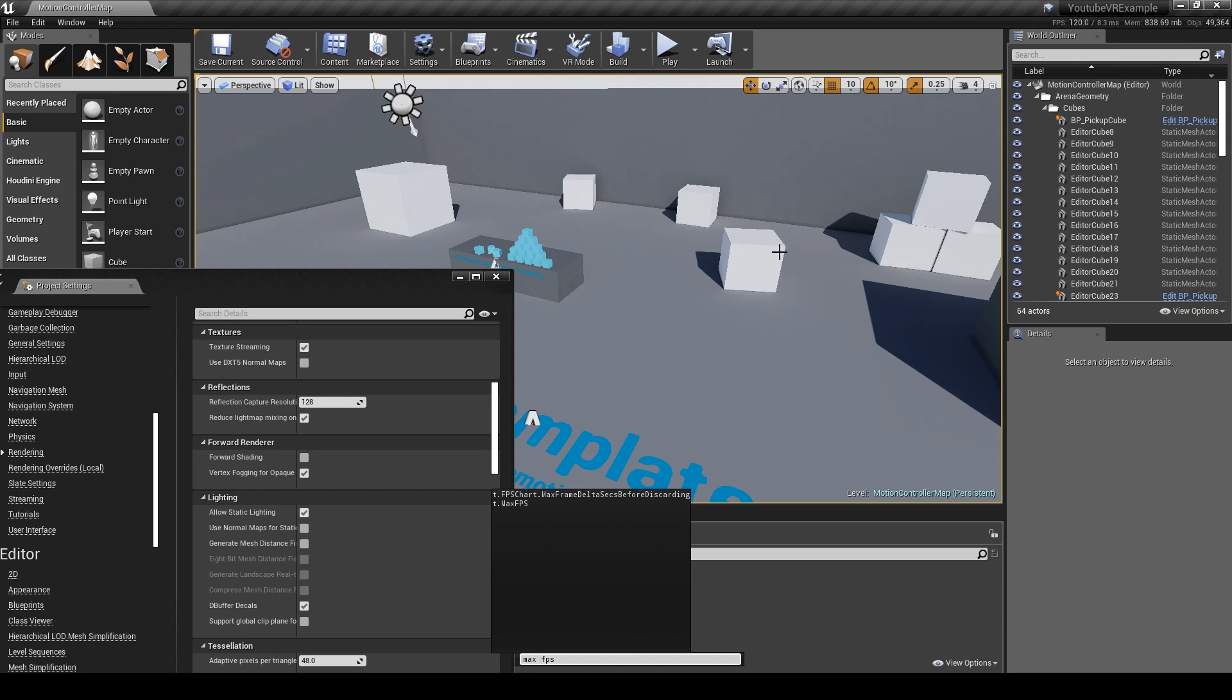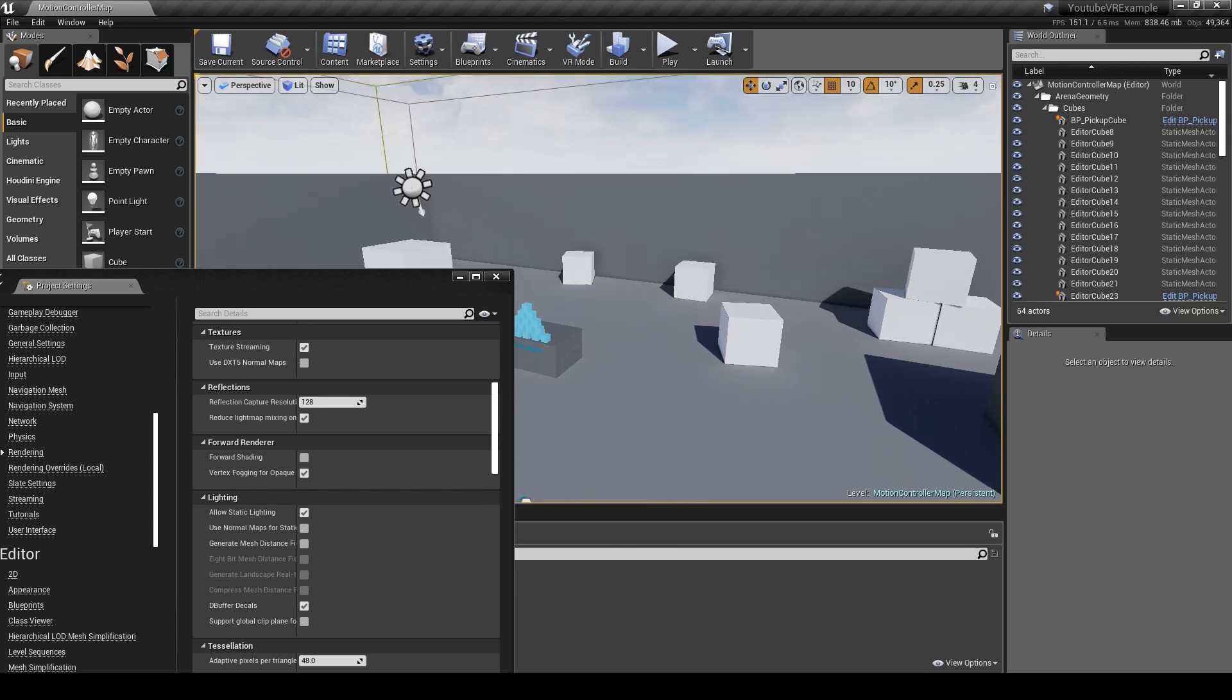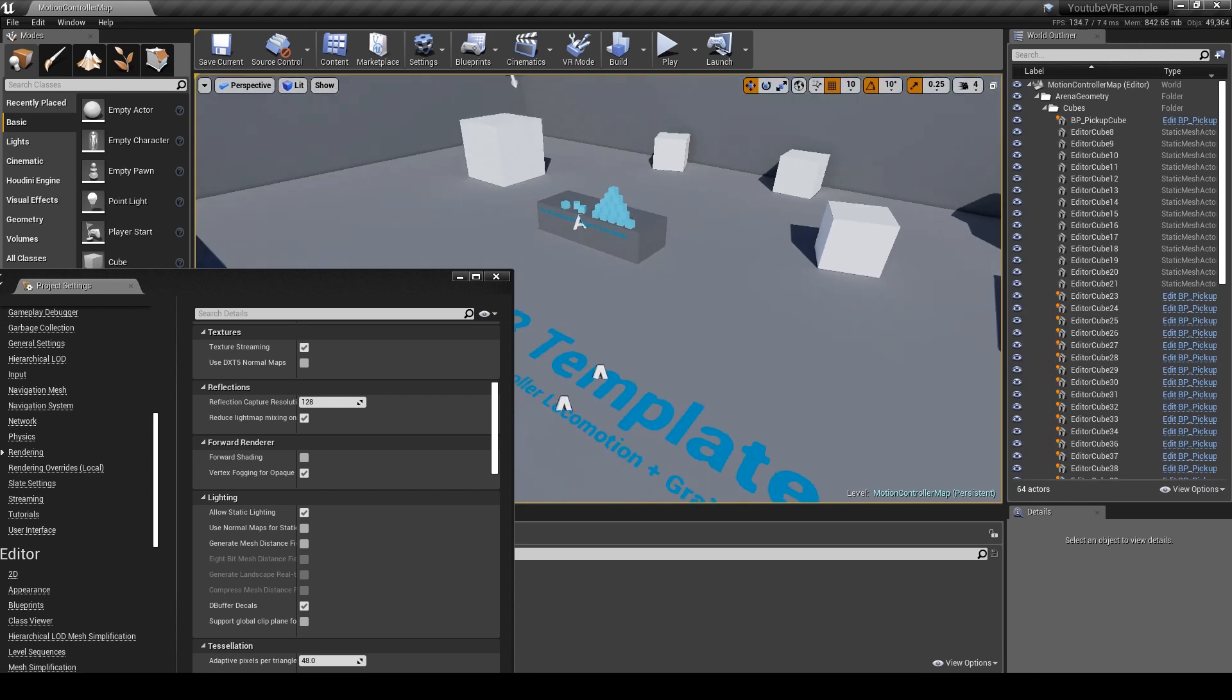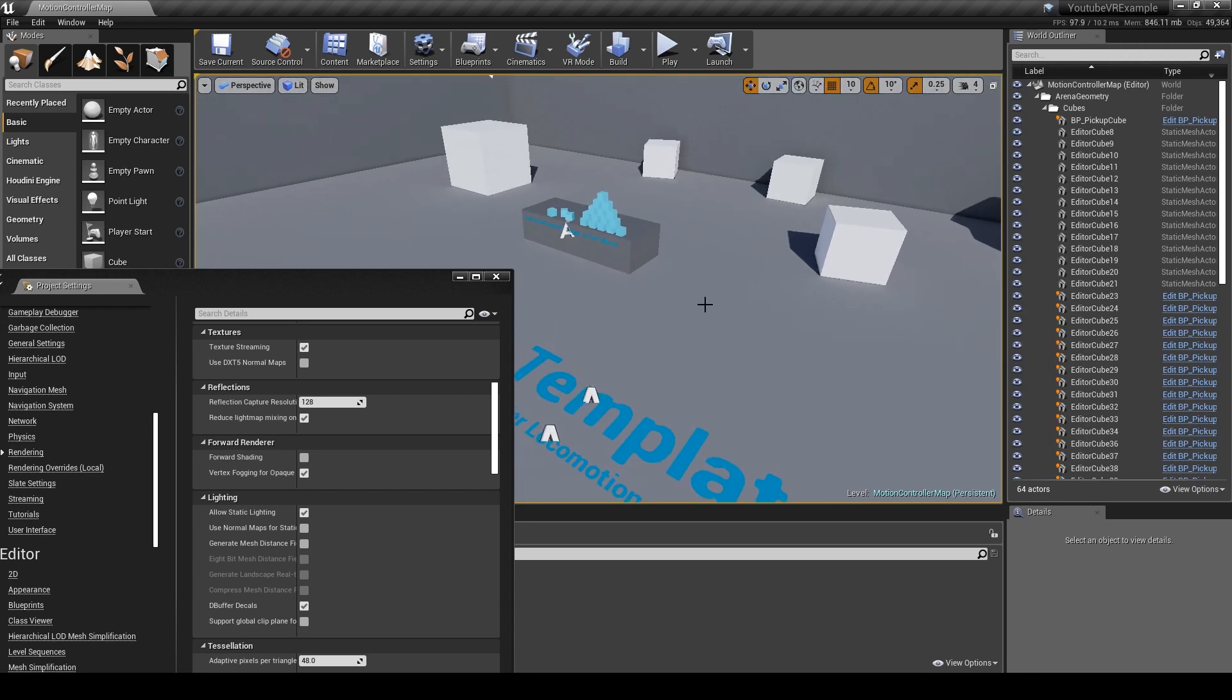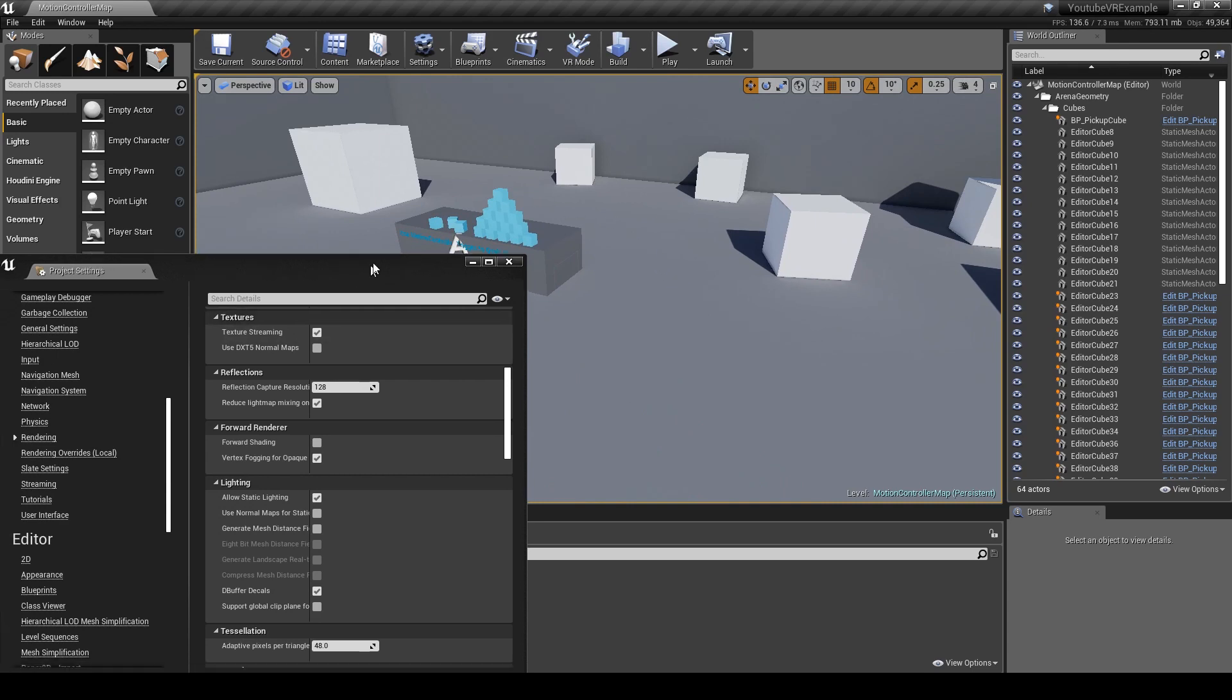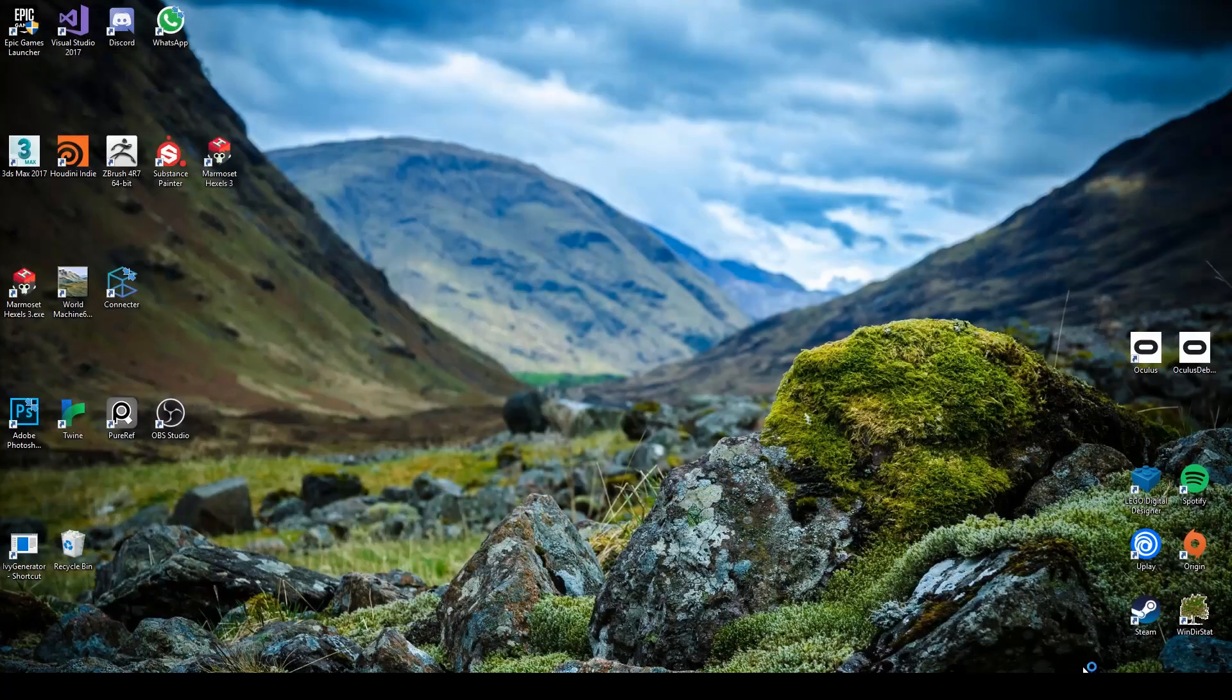That we're currently hitting in the editor at this point. So you can see we're hitting in the top right here, we're currently hitting 130, which is pretty good. The target's 90, so we're above that already, which isn't too bad. So what we'll do now is we'll enable forward rendering, and to do this you need to restart the editor.